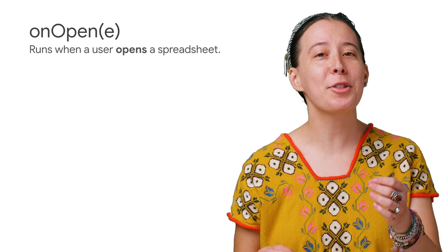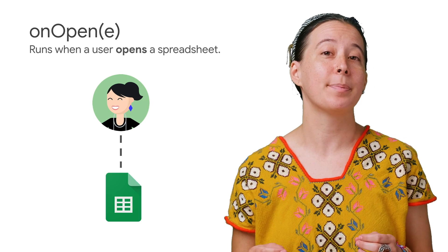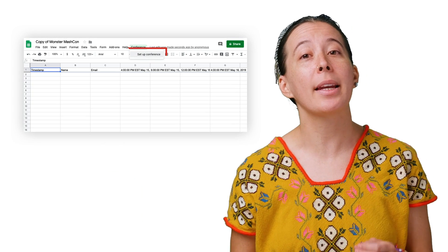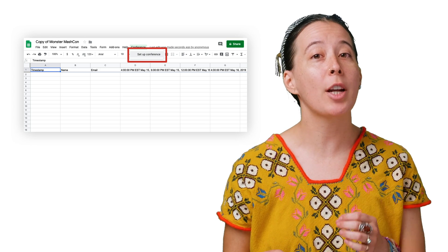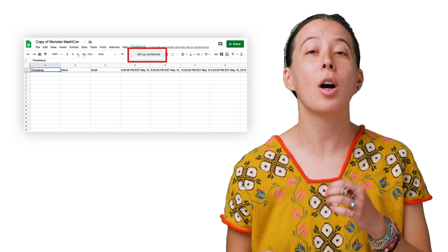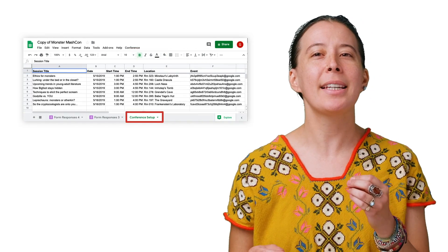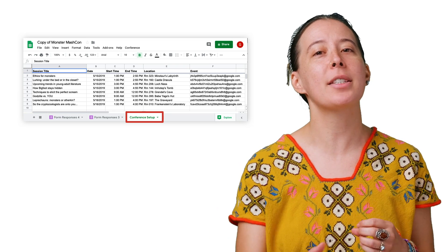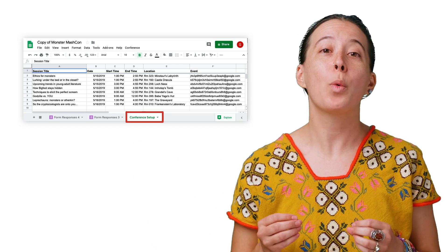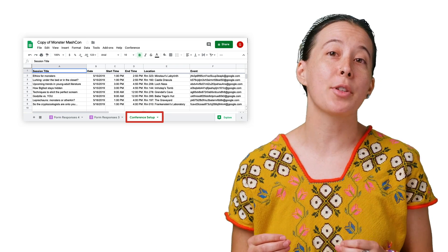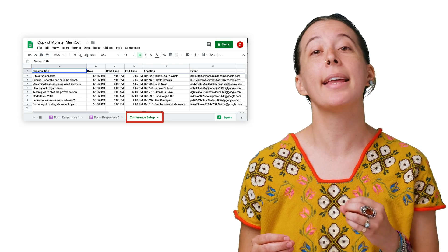For starters, the script is activated upon opening the spreadsheet and is instructed to create a custom menu called Conference, with an option called Conference Setup. What I especially like is that the script then fetches a specific tab from the spreadsheet where you list details about every session, including the start and end time.